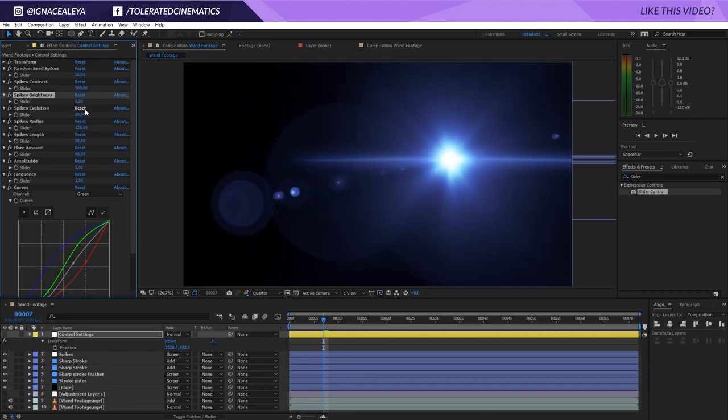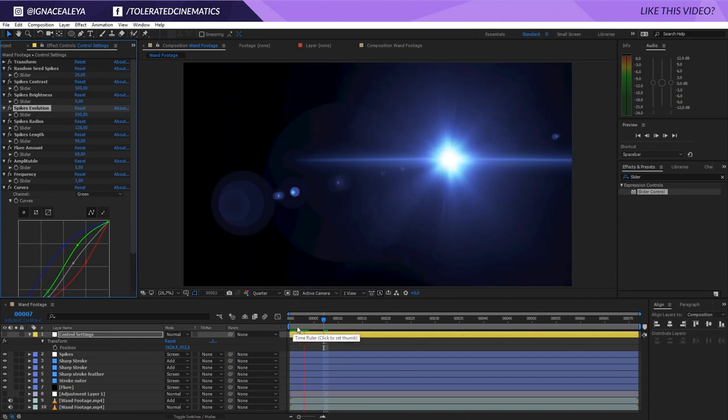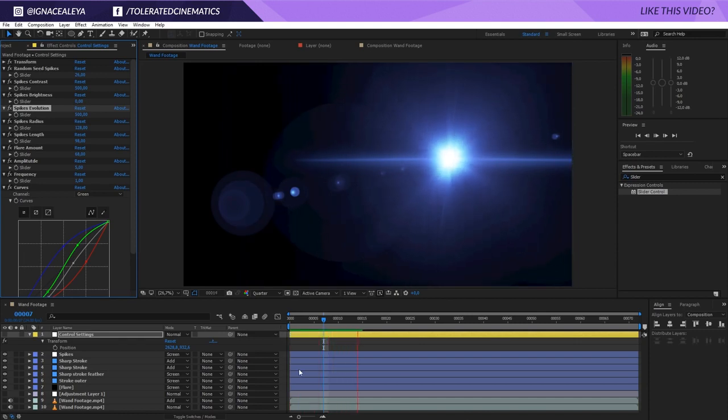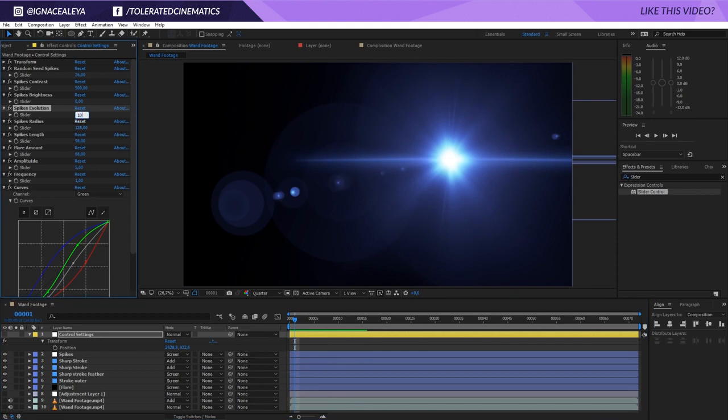The spikes evolution is the animation of the spikes. Currently, well, let me set this at 500. It's going to be exaggerated, but it's going to give you a nice idea of what it actually is. So it's actually animating these spikes right here. You can see if we animate this, we can do some really cool things with it. Of course, you want to keep it slow, really nice and progressive, so I'm going to set this back at 50. But it can really add some life to your scene with the evolution.